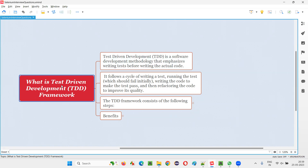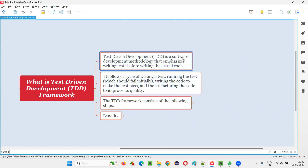Let me answer. In short, test-driven development framework is known as TDD. So what exactly is this TDD or test-driven development framework? It is a software development methodology — that means it's a methodology followed by software developers while developing the application. By following this development methodology, it can result in some benefits.